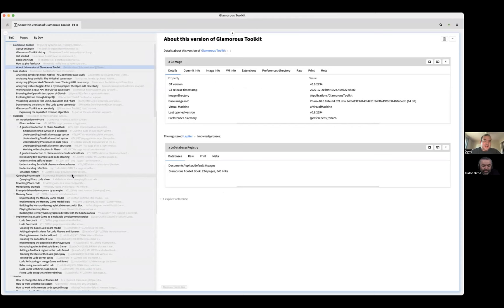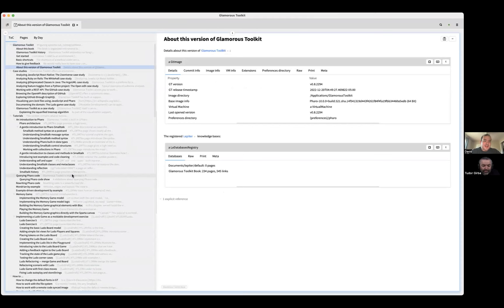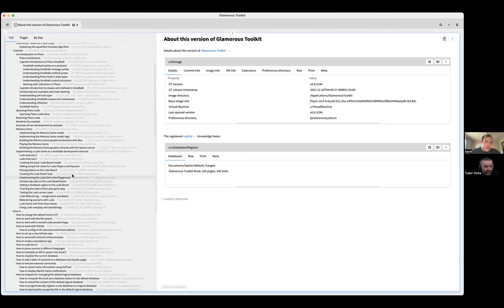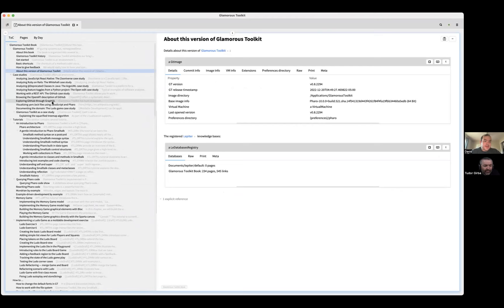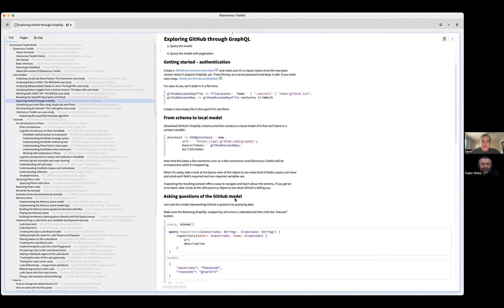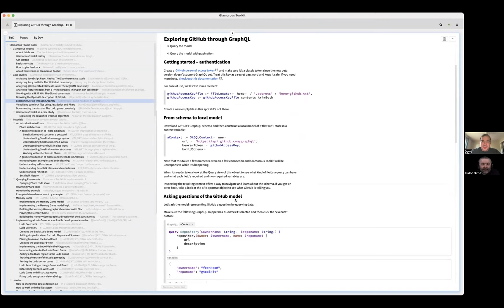And here I have — let me close this and go back to the book. The GraphQL case studies — it's at the top there. First of all, you have to set the key, which you've probably done, and then you have to download the schema. It takes a little bit of time.